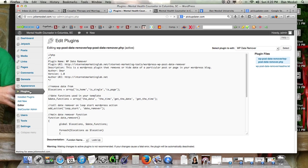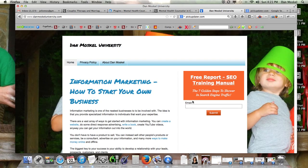So if you have any specific questions, concerns, or issues, please leave a comment below. This is Dan Moskal. I created a free training manual I want to give you — I made it for a new business partner and it's titled 'The 7 Golden Steps to Shower in Search Engine Traffic.' It's a 25-page PDF report. Visit danmoskaluniversity.com and I'm going to send it right over to you.